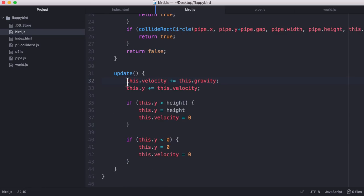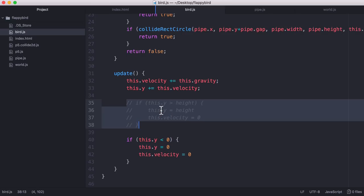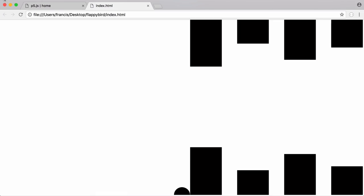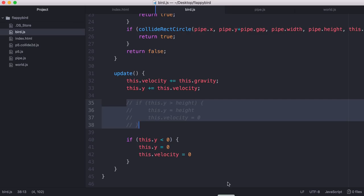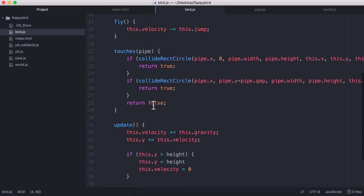So these two lines are how we implement gravity for the bird and this line just means that if the bird hits the bottom of the screen it doesn't fall off the screen. Because if I comment that out and I refresh you can see the bird fell off the edge of the screen and we do the same thing for the top of the screen as well.